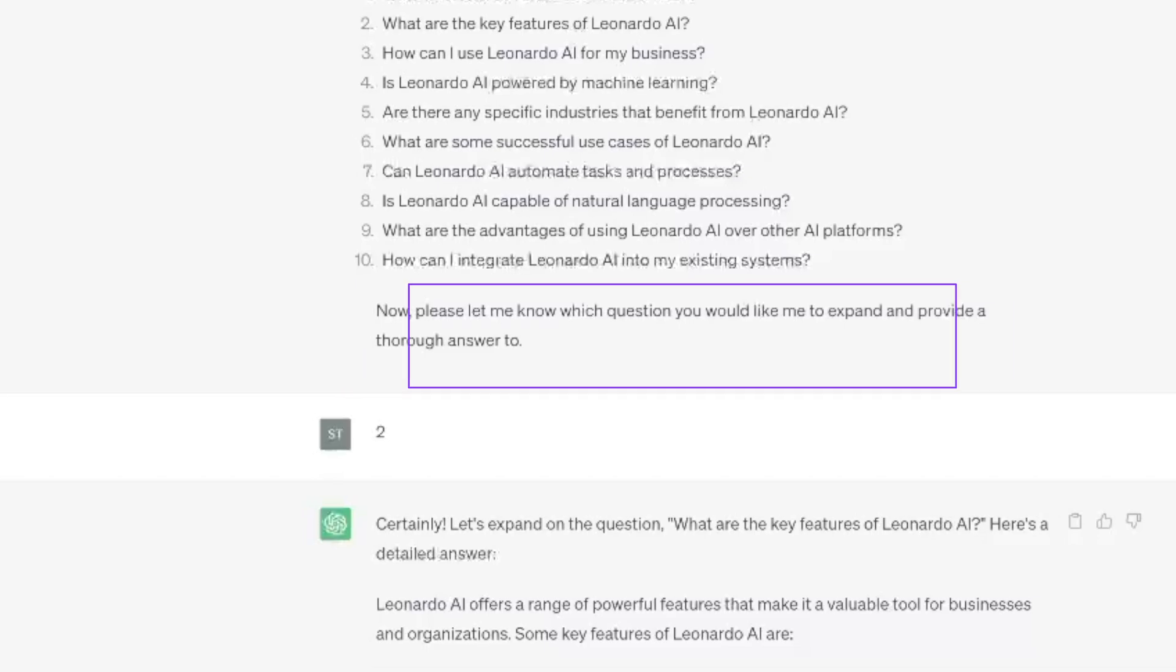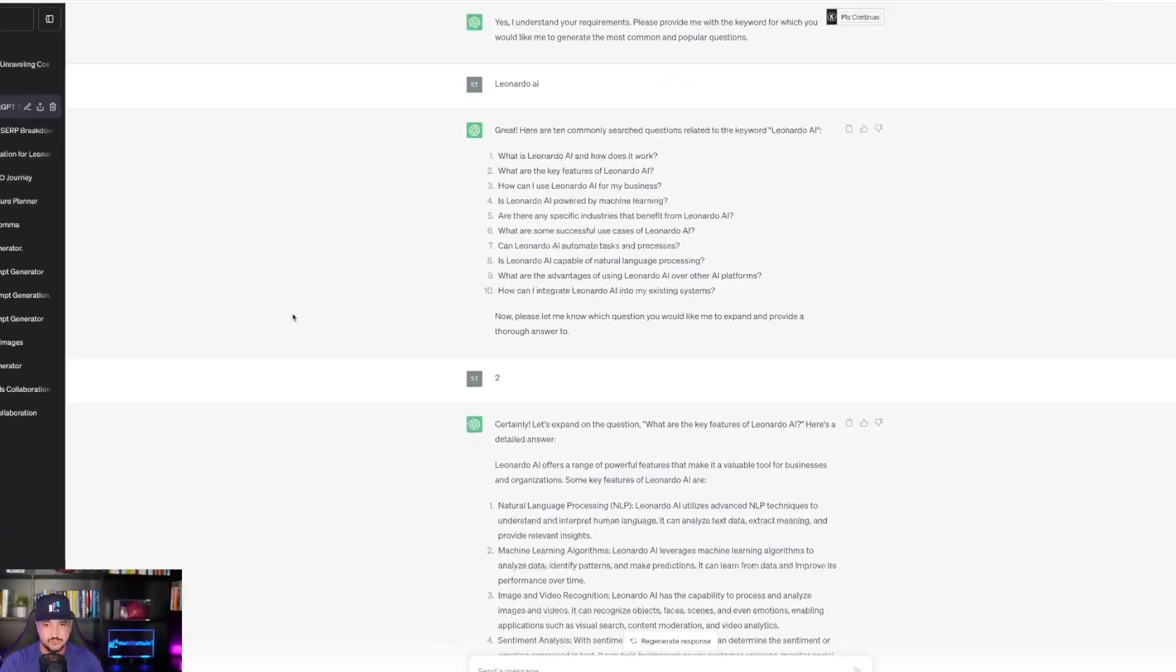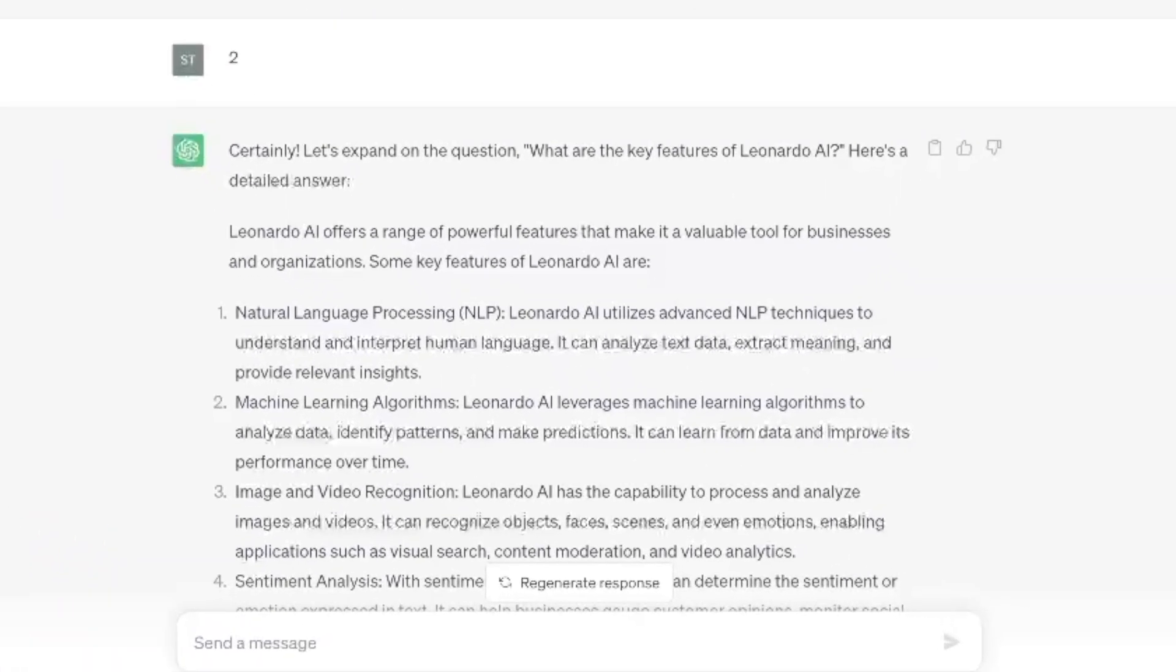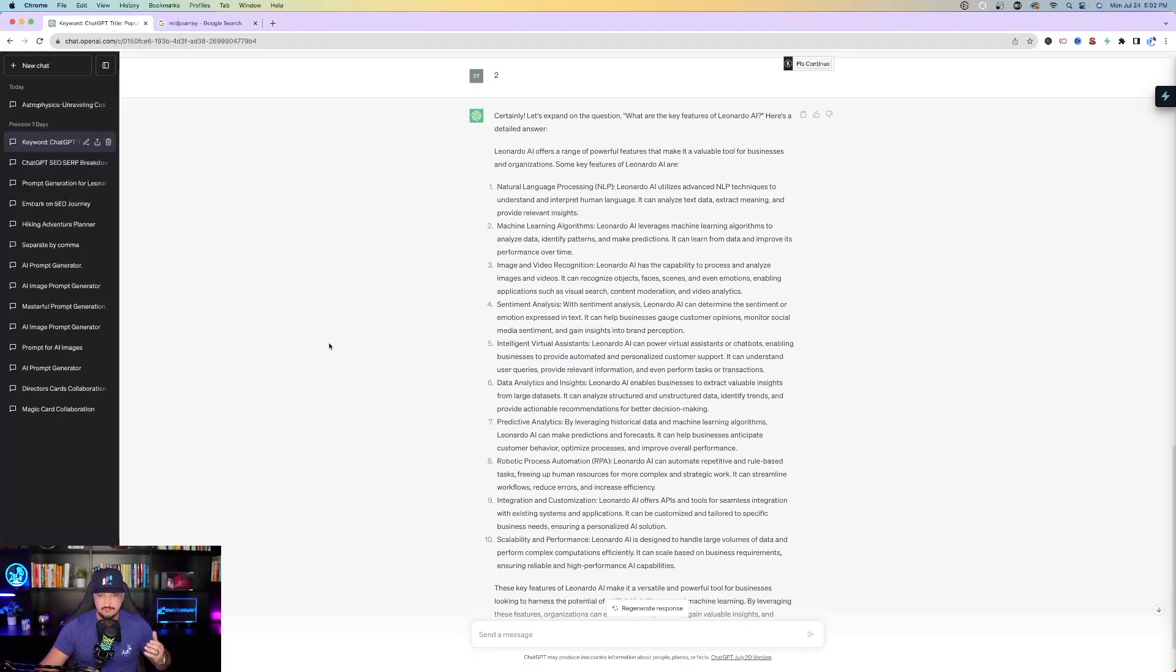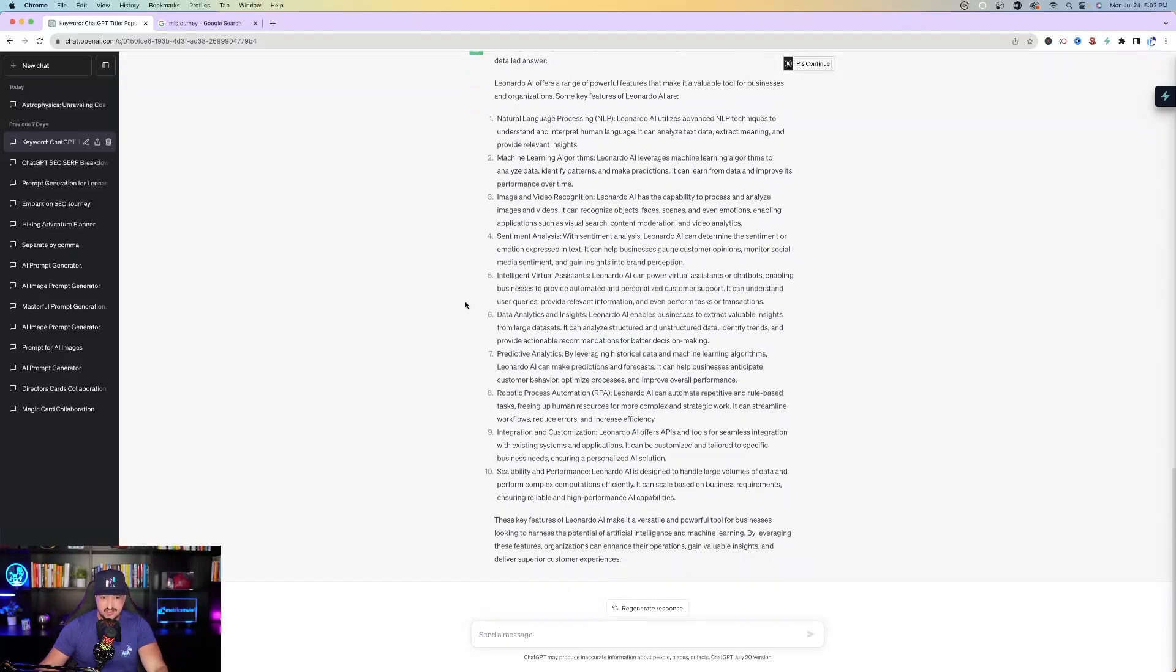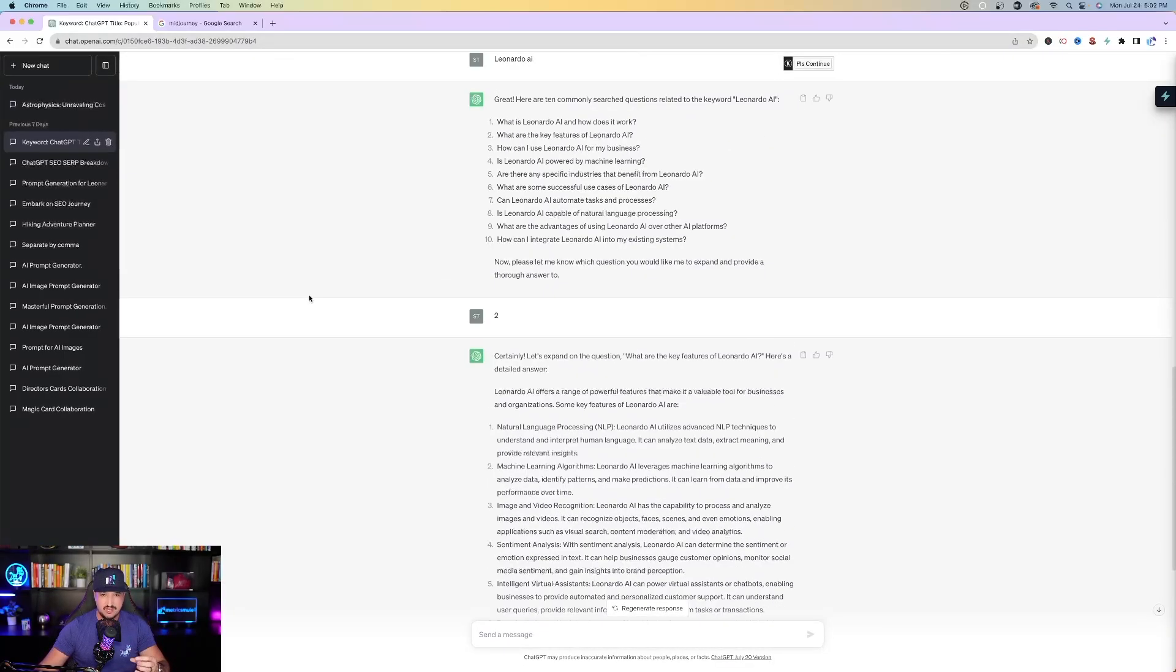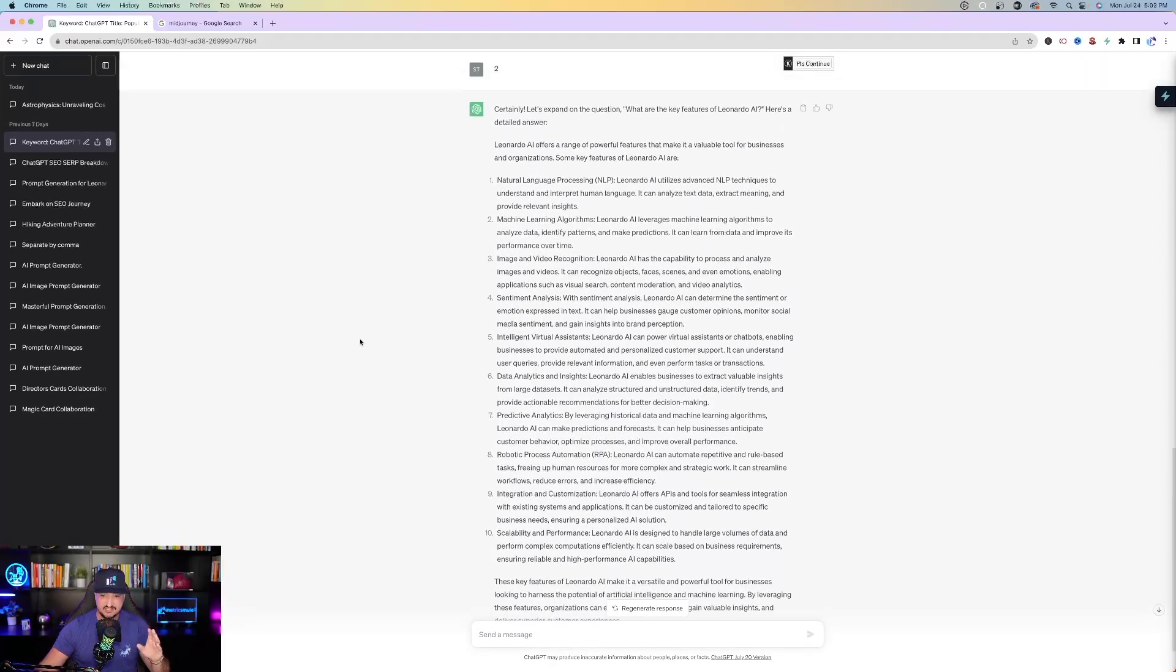All you have to do now is just type in the number. So number two, what are the key features of Leonardo AI? I just typed in the number two, and then just like that, ChatGPT says certainly. Let's expand on the question, what are the key features of Leonardo AI? Here's a detailed answer. And then just like that, it provides me with the exact thing I wanted, a very thorough answer to every facet related to that question. It's going to give me 10 key points regarding Leonardo AI. Fantastic, and you can just keep doing this over and over again.